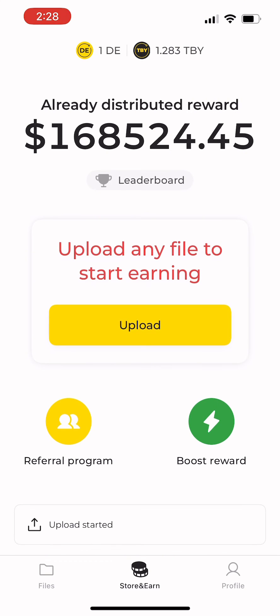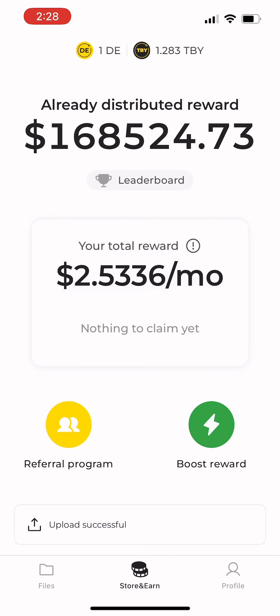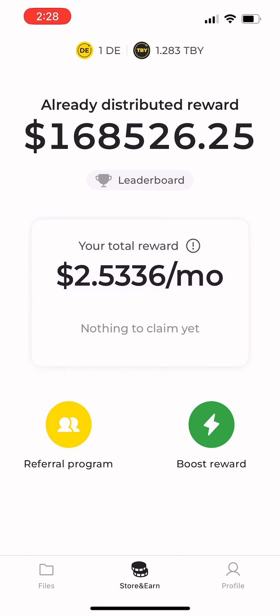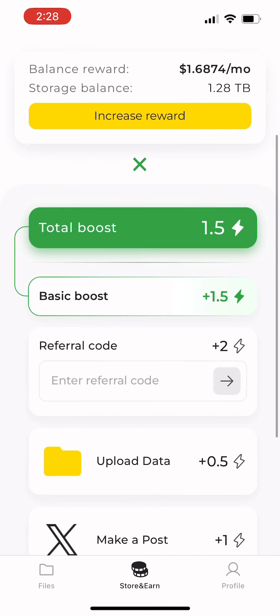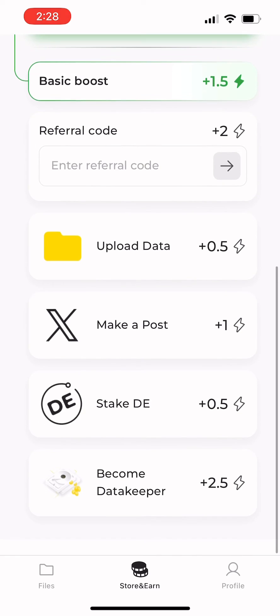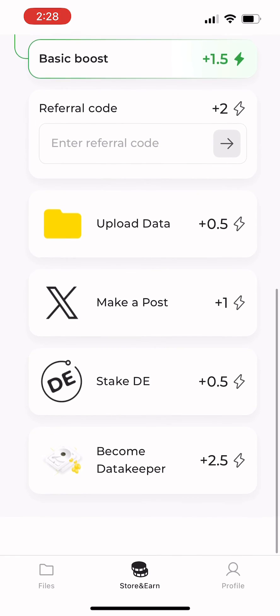Now upload a file so that you can begin participating and earning rewards. You can see your total reward per month, which can be increased by completing additional tasks. We'll cover this in our next video.